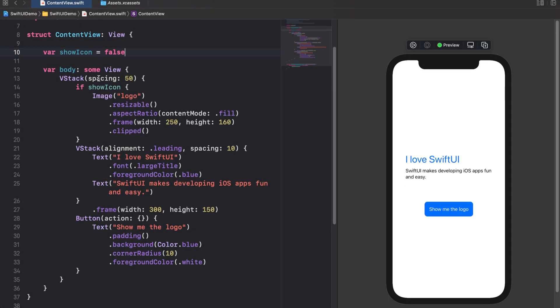We could now change the showIcon's value by using the button's action parameter. But note the following. Whenever the user taps on the button the showIcon property gets toggled. Toggling means that the property gets true when it's false and the other way around. However this wouldn't tell the content view to update its body. Although the showIcon would get true when the user taps the button the content view wouldn't notice. Therefore it wouldn't initialize the image view by executing the code inside the if statement. So how can we get the view to rebuild itself when the user taps the button?